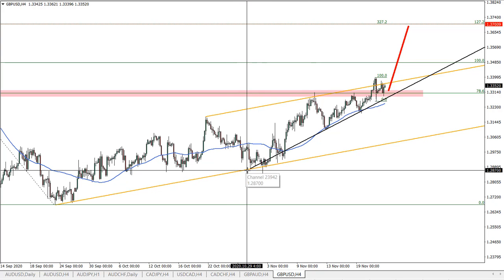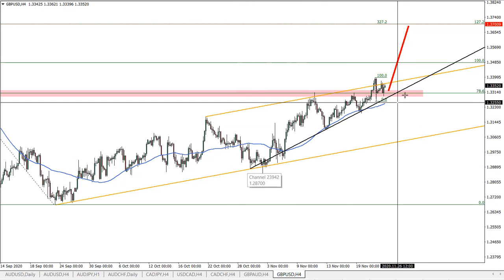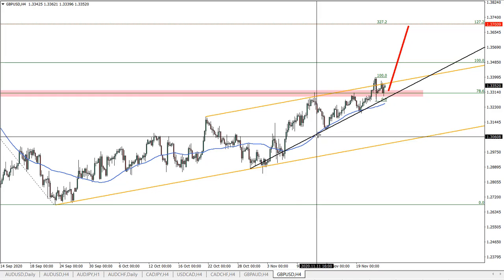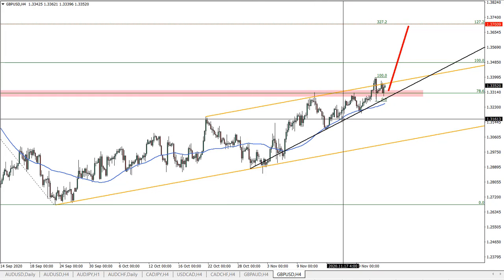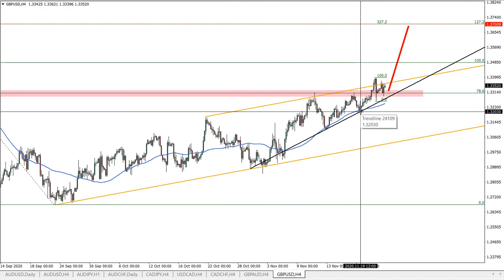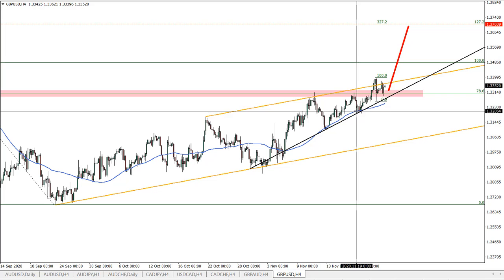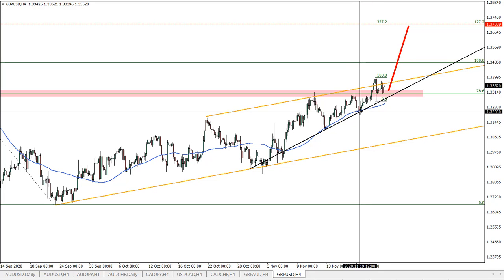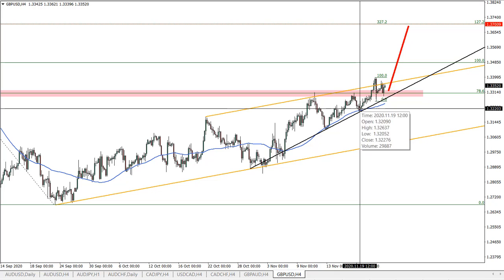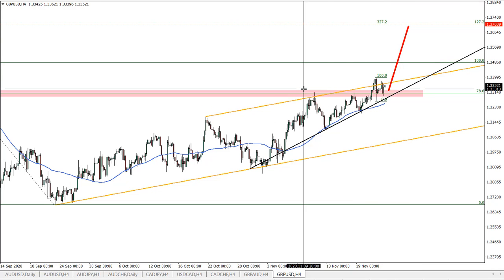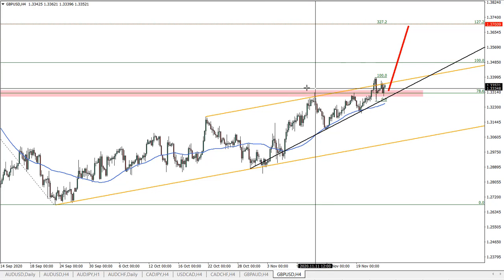We have this simple uptrend line from the bottom of the channel connecting two lows. And we had a clean rejection of the trend line as well as the 50 simple moving average. So what it tells us is that this could have been the bottom before the next wave to the upside.